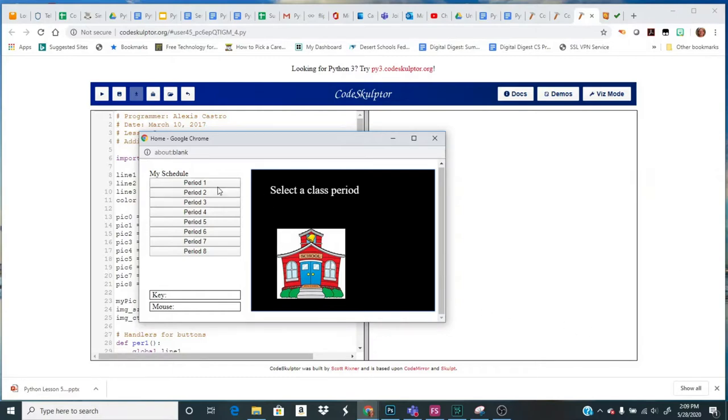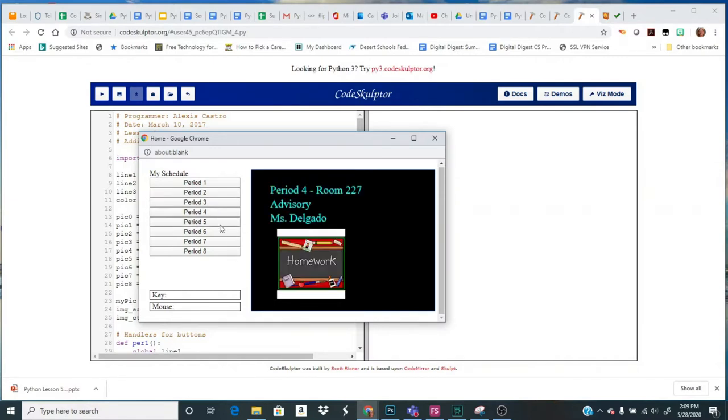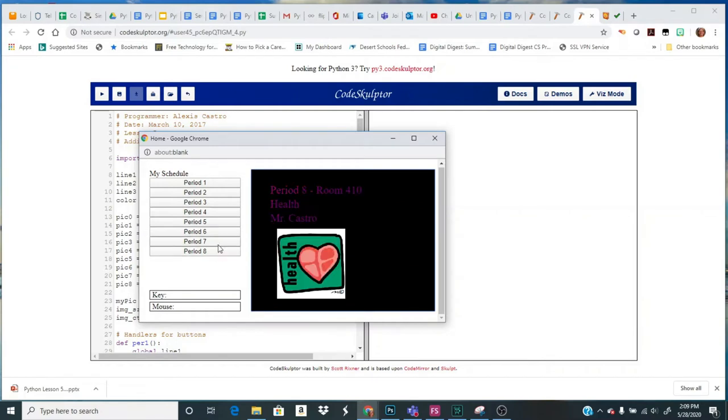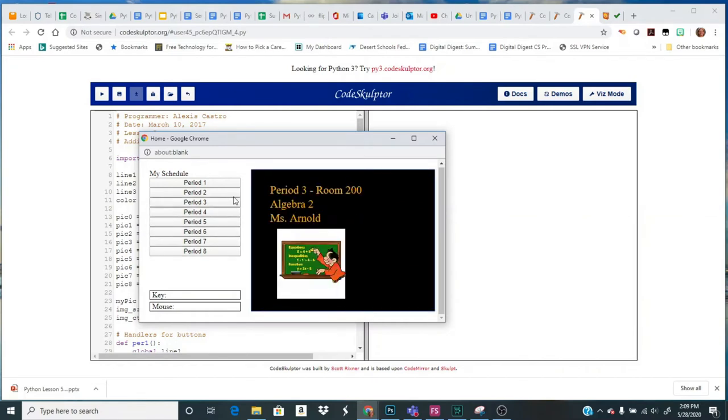So in the end it's going to look something like this. If I click on a period and it's a computer science class, I can add a computer science picture. You'll have these eight buttons and for each one I'm going to add some kind of image.